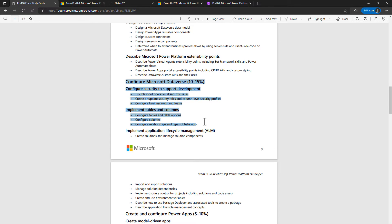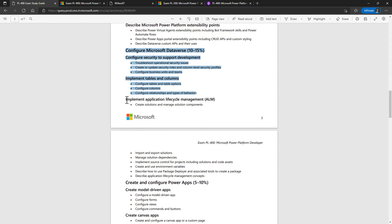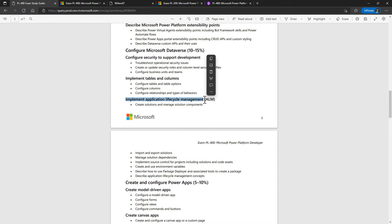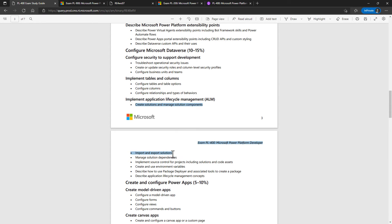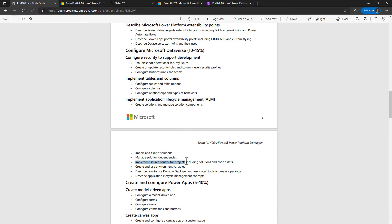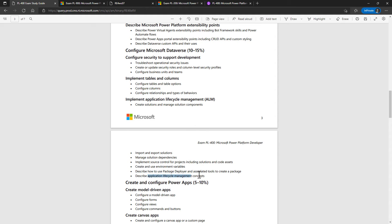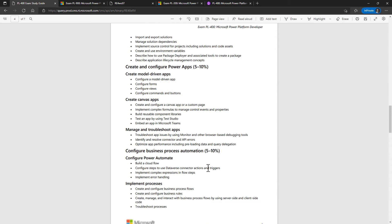Configure Microsoft Dataverse, a large part of this is done in the PL-100 and PL-200 exams. It says Implement Application Lifecycle Management, which is more new. Some of it, relating to solutions, is tested in the PL-200 exam, but implement source control, describe how to use package deployer, and the concepts are more new to the PL-400.